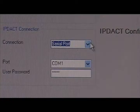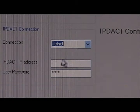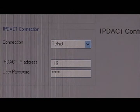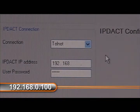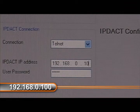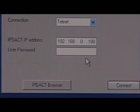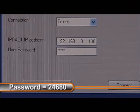Next, you'll want to run your IP Configurator tool. You can find the software at www.silentnight.com. Select Telenet as your communication method and enter the IP address of the IP Communicator: 192.168.0.100. The password is there for you already, but just in case you forgot, it's 24680.